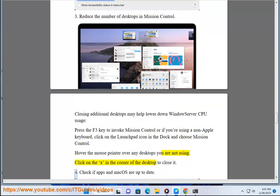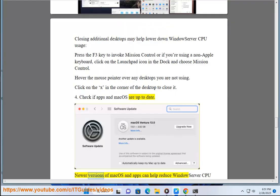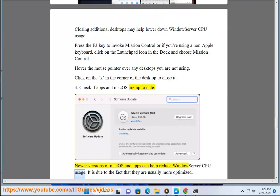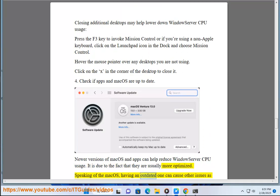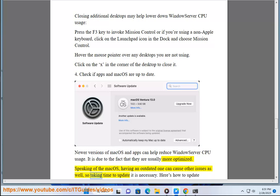4. Check if apps and macOS are up to date. Newer versions of macOS and apps can help reduce WindowServer CPU usage. It is due to the fact that they are usually more optimized. Speaking of macOS, having an outdated one can cause other issues as well, so taking time to update it is necessary.